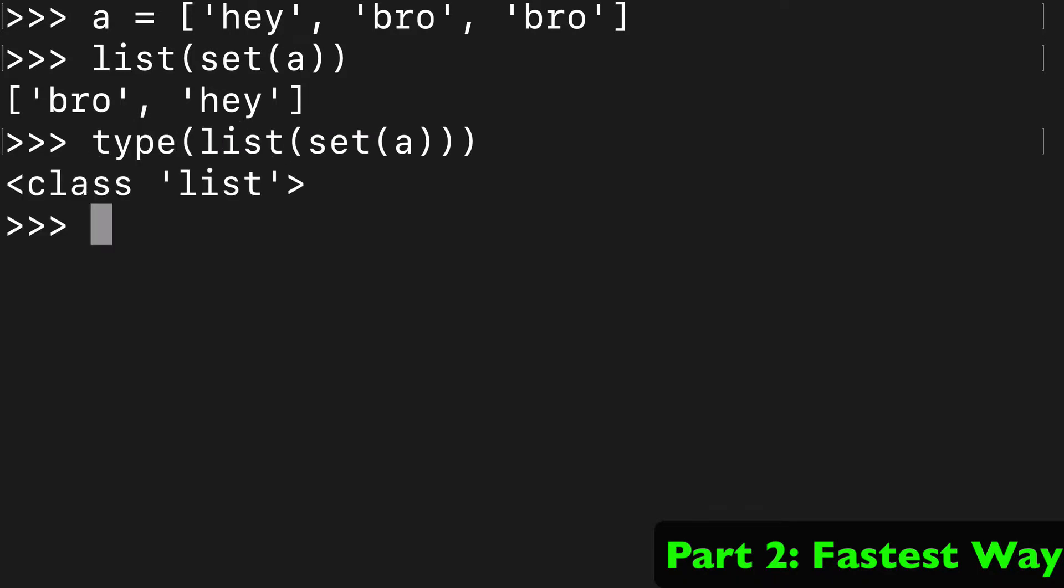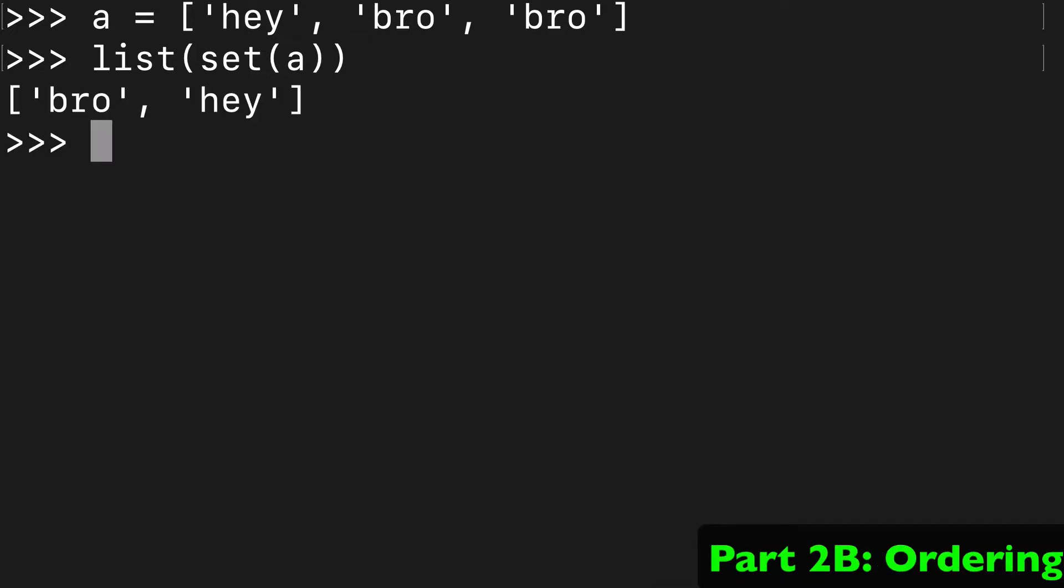You might have noticed a small issue with list(set()): it has reversed the order. It now says 'bro', 'hey' instead of 'hey', 'bro' which we might have expected. So we got our uniques, which is good, but we didn't get the right order.